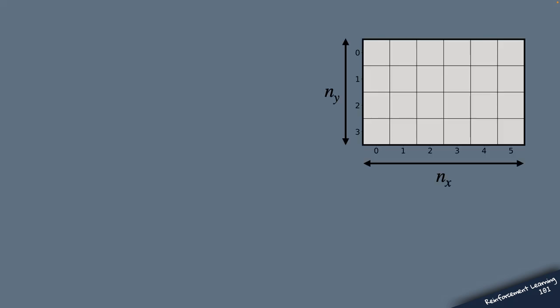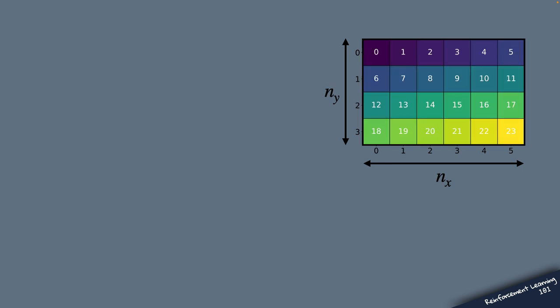So to construct our general Bellman equation solver, we need one more functionality. We need a way to compute a flat index, so a unique integer that numerates each cell in this environment.